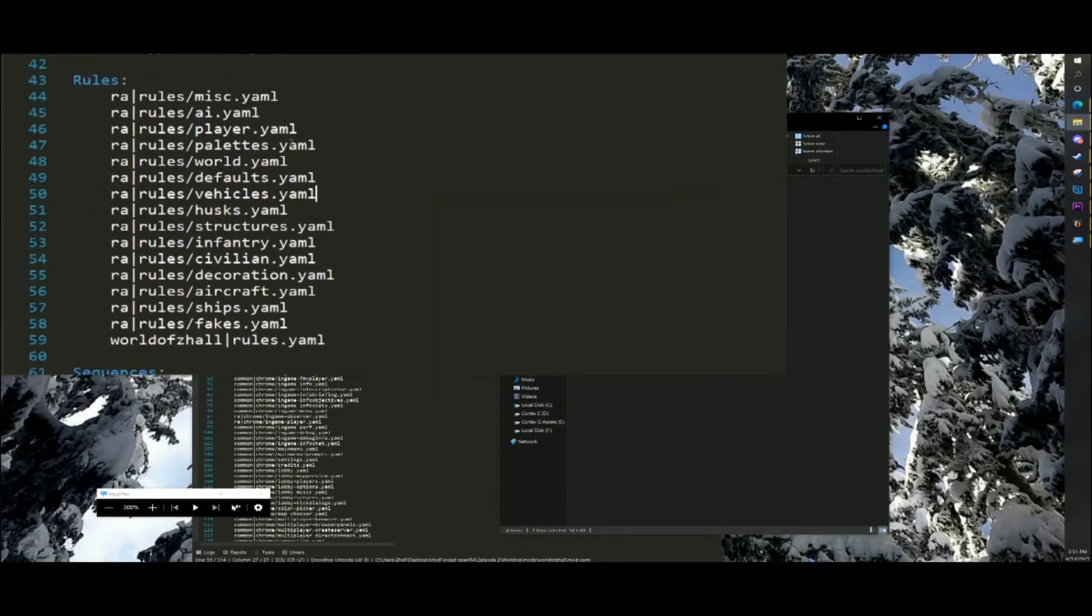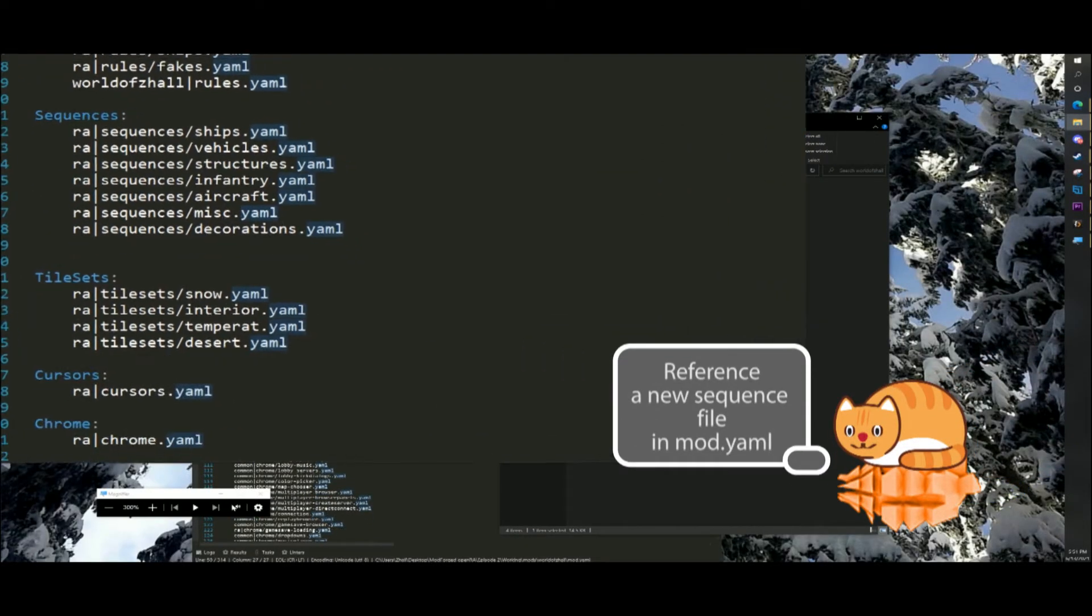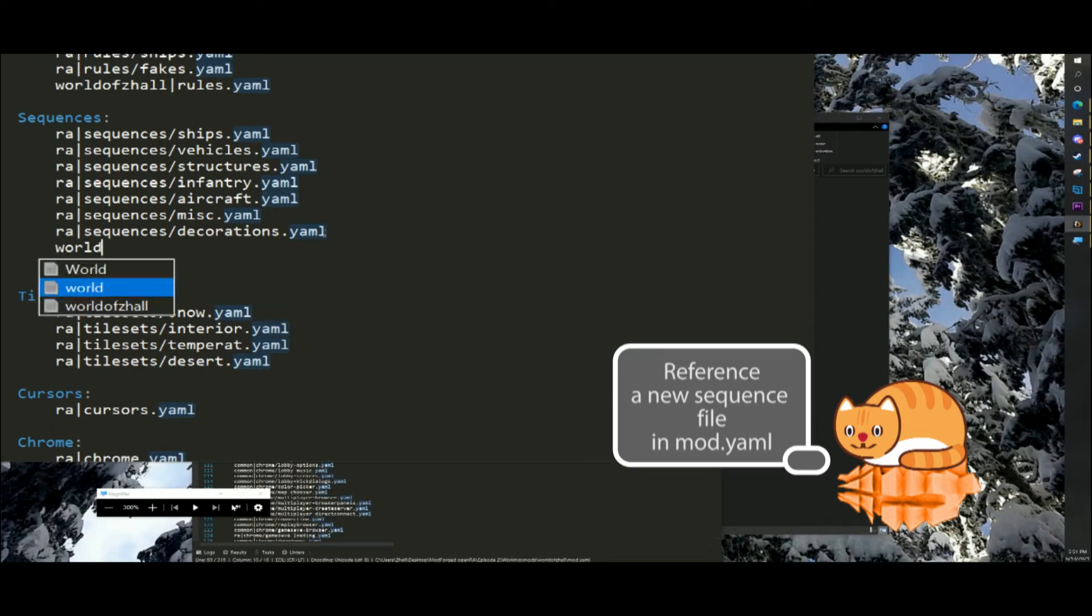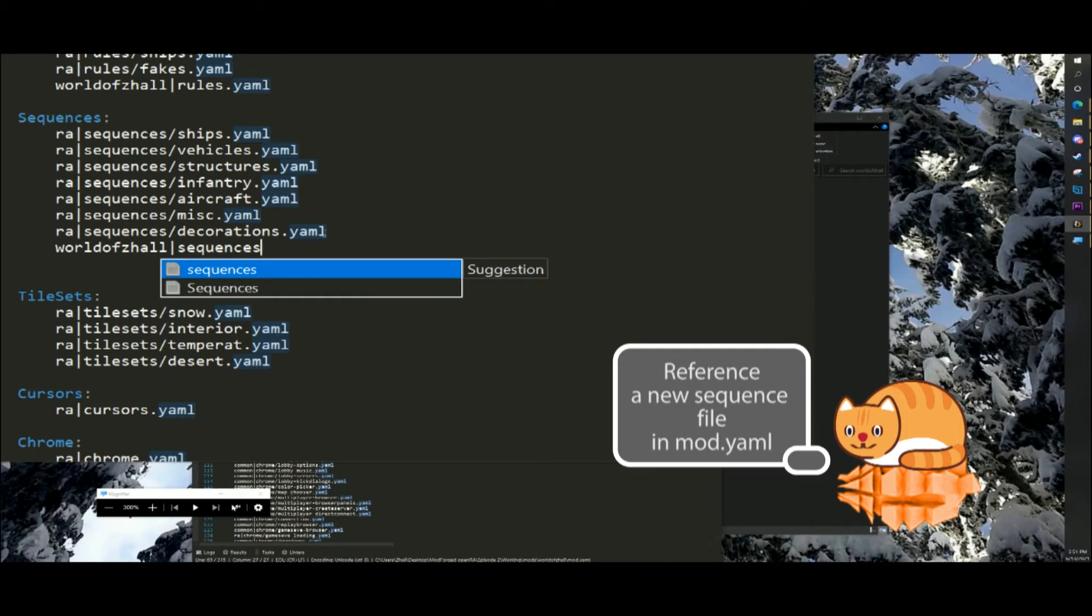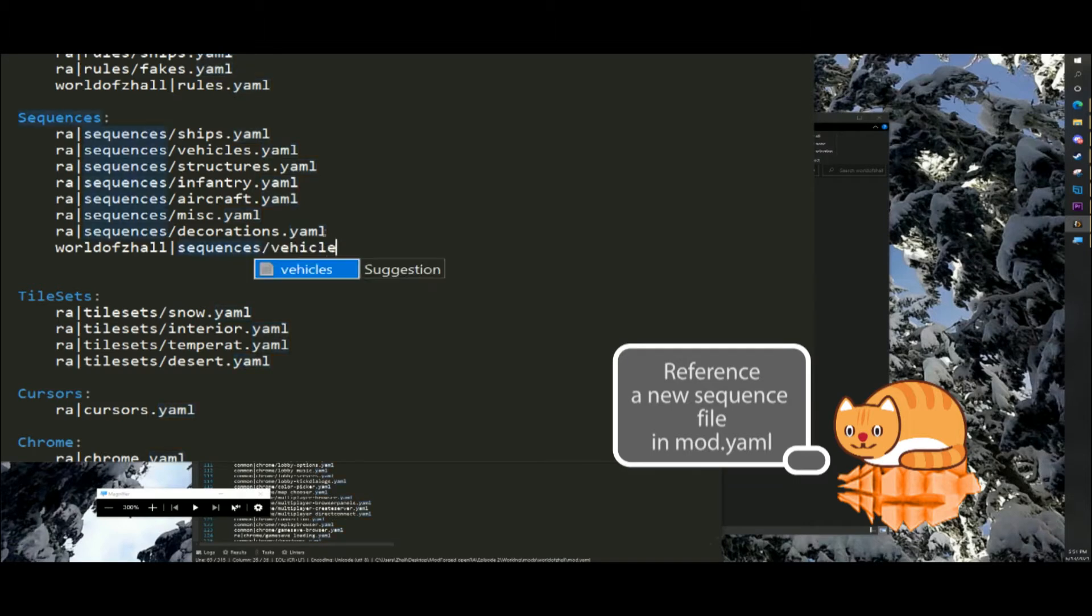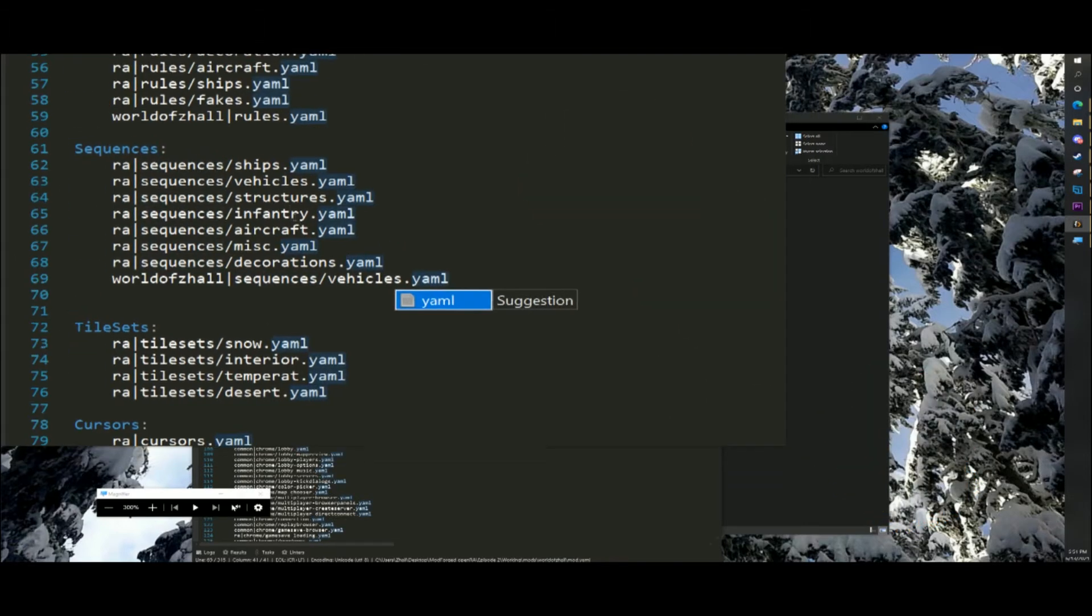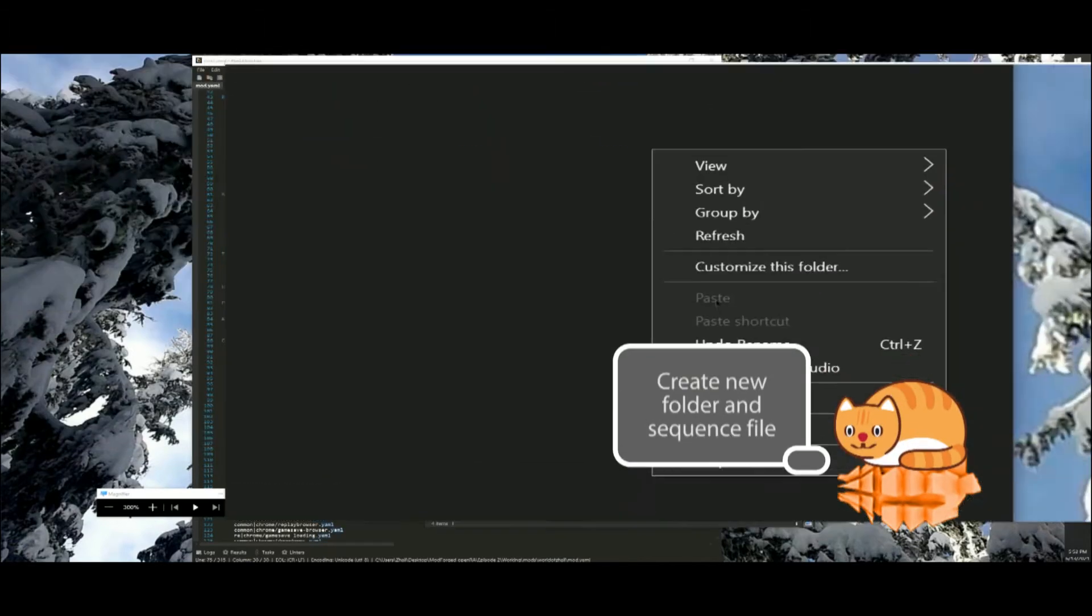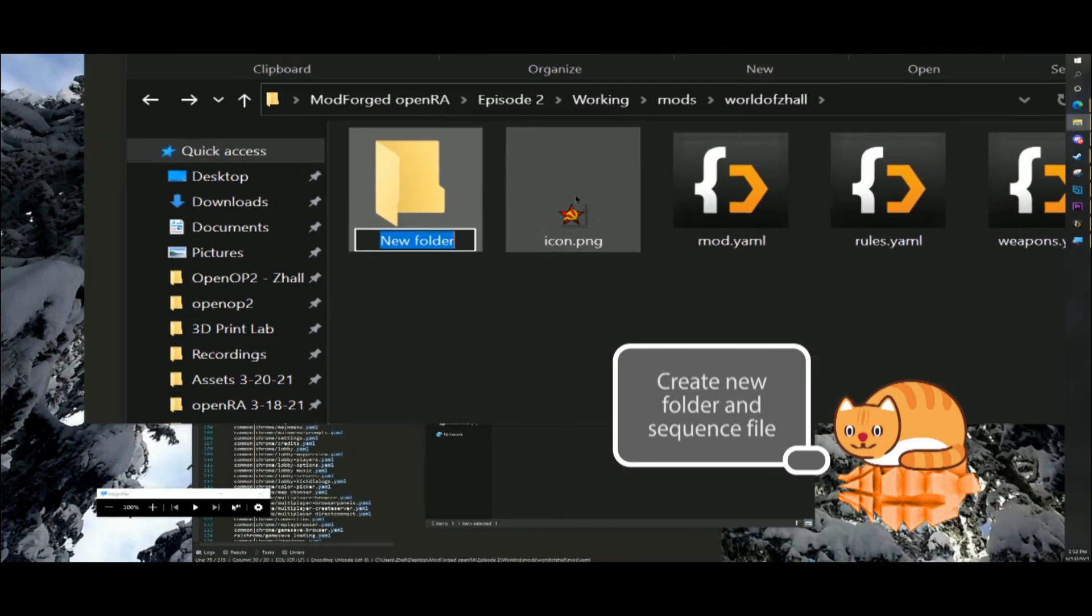Open mod slash world of zol slash mod dot yaml with the text editor and make the following changes. In the sequences section add a line world of zol vertical bar sequences slash vehicles dot yaml. Then create a folder called sequences and a file called vehicles dot yaml.